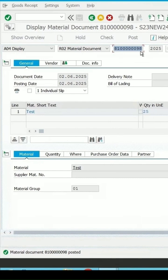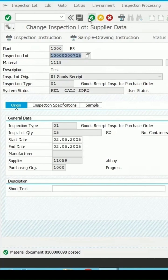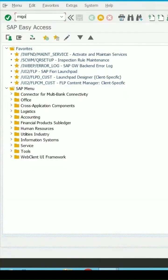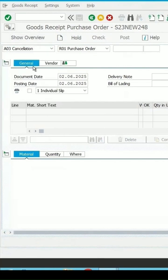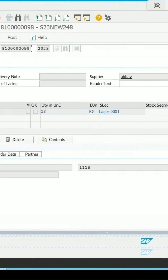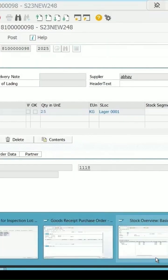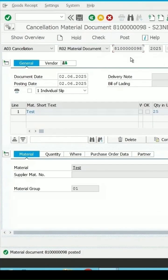Let me copy this. If we go back to MIGO and enter, we get the option to cancel as well. If I select cancellation and enter the material document number, press Enter — it is taking the same 25 quantity. At present the stock status is 95. I have entered the material document number for the cancellation, press Enter, select item OK.